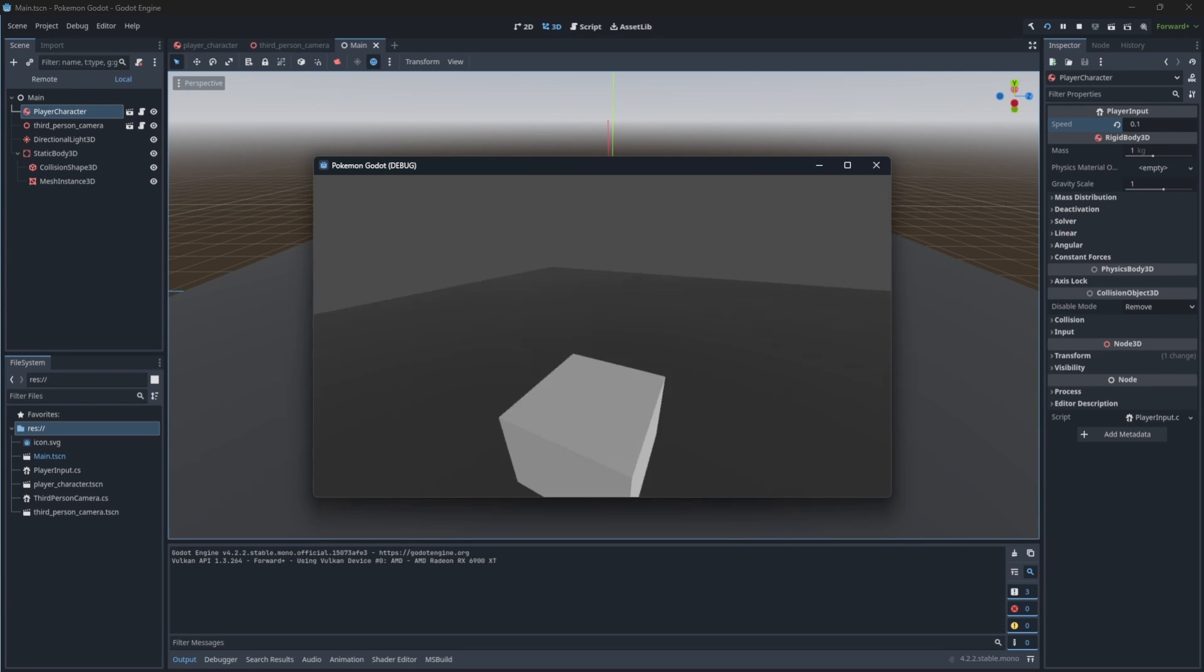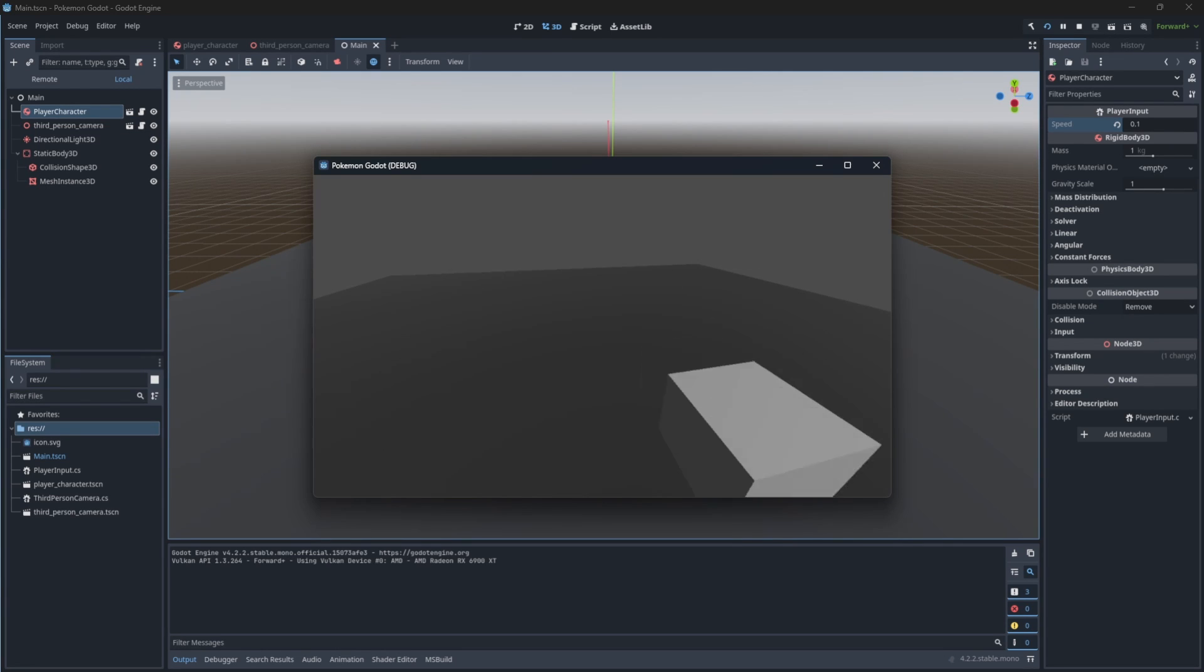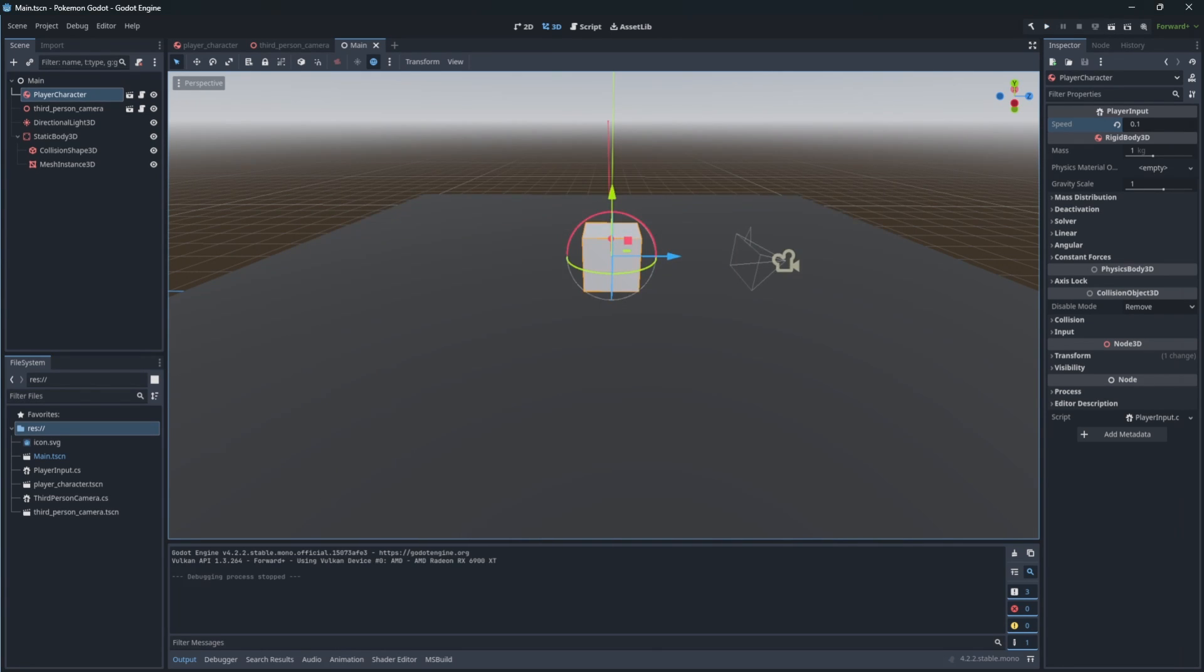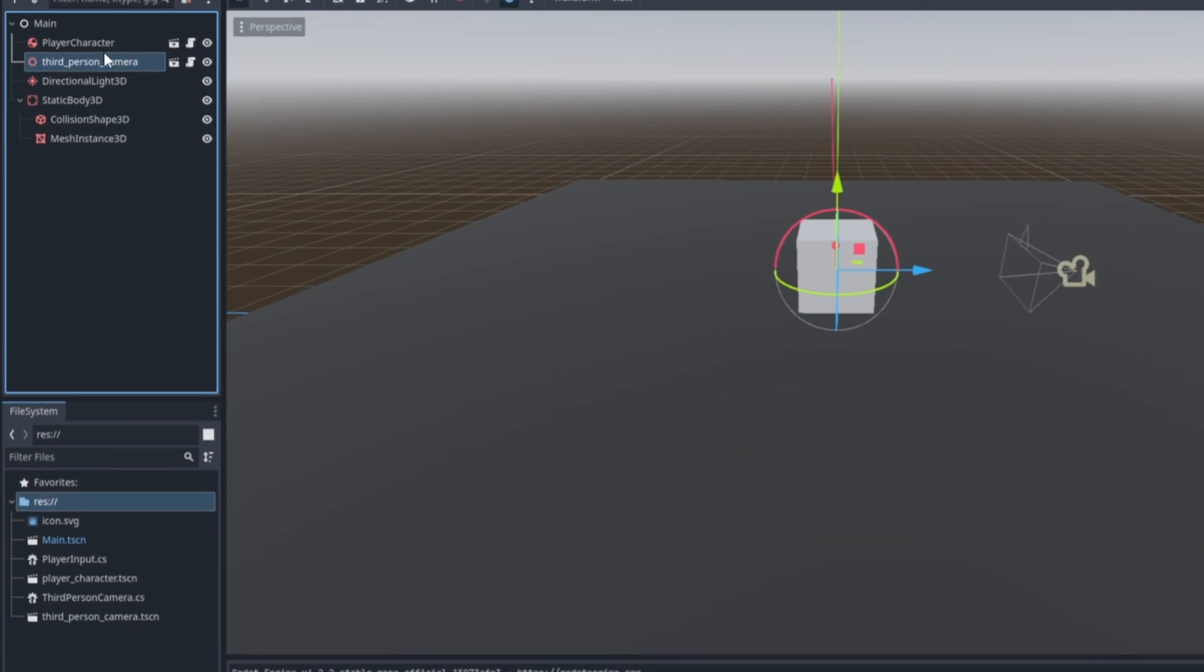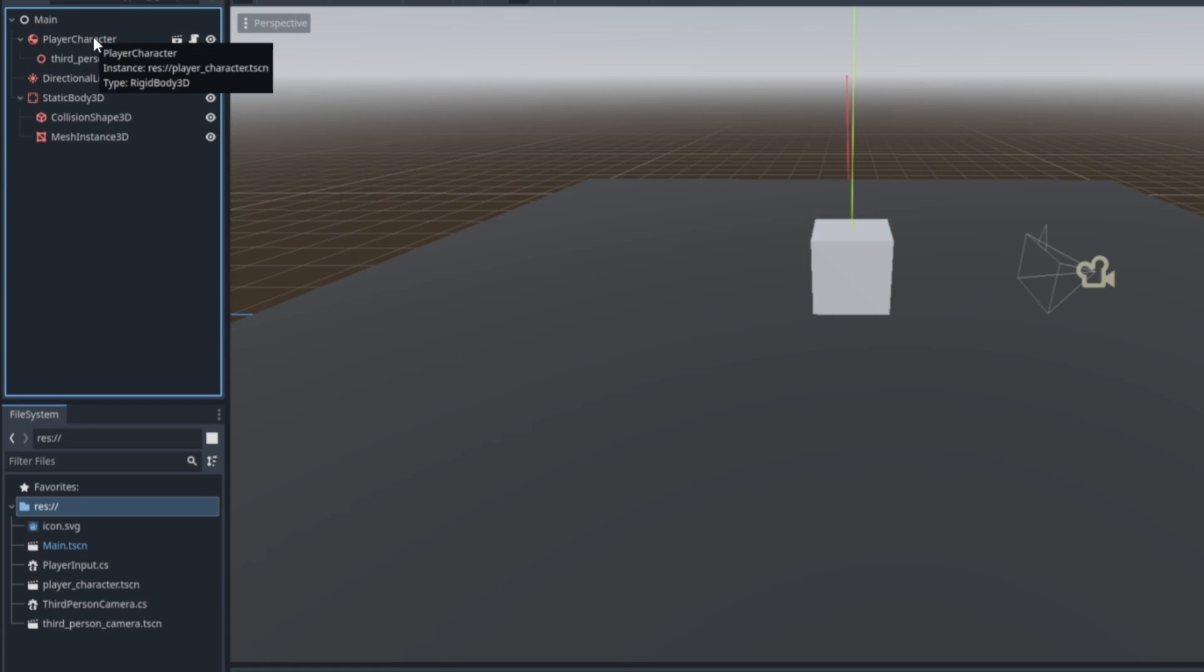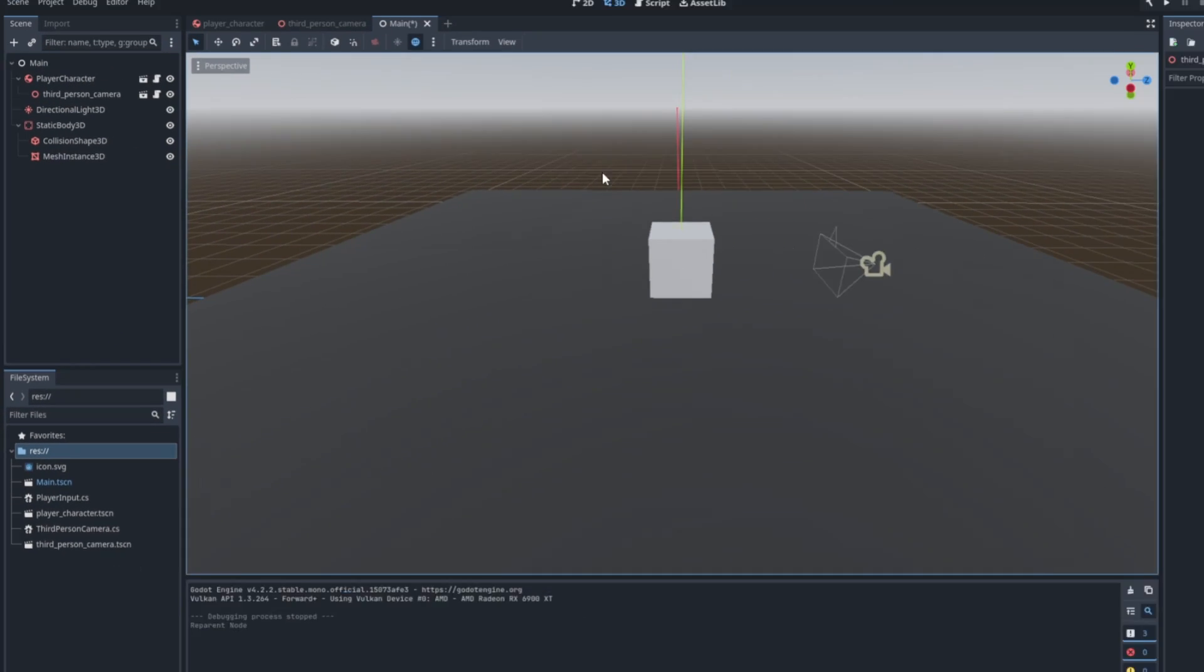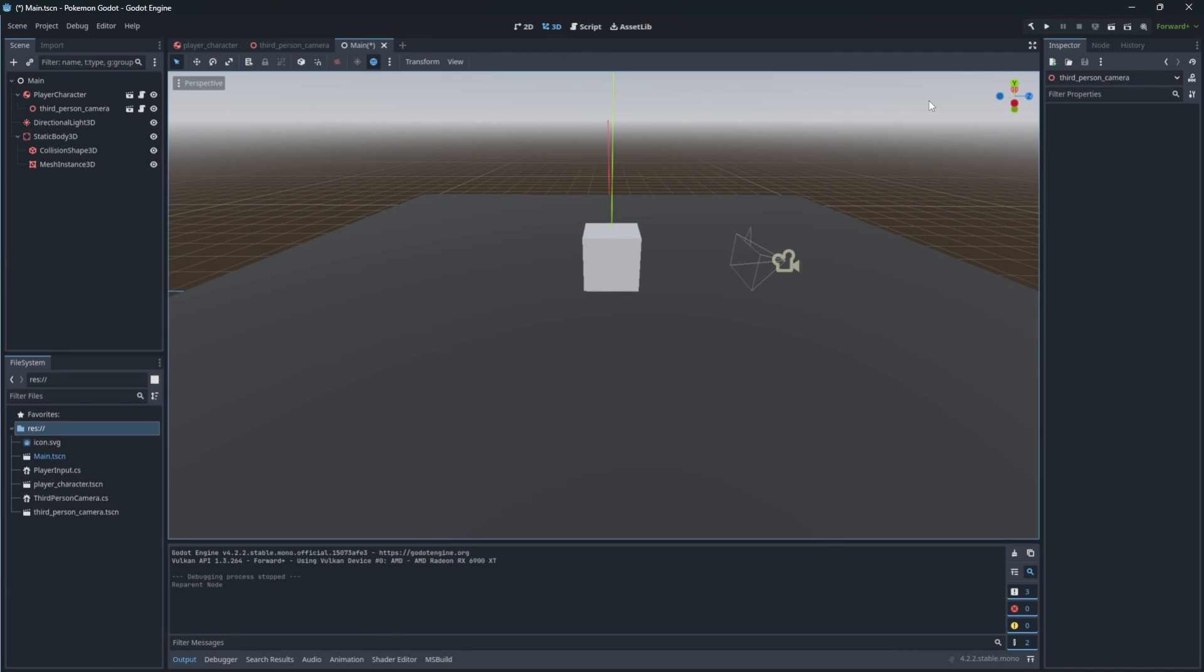But our camera doesn't follow the character. Because our camera solution is already partially implemented, we can simply attach it to the player character and the camera will follow.